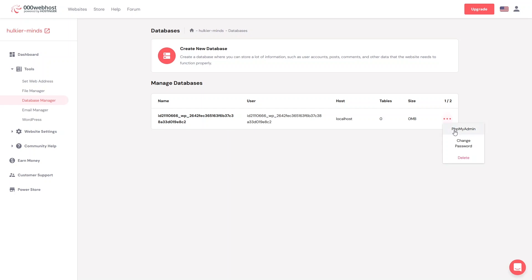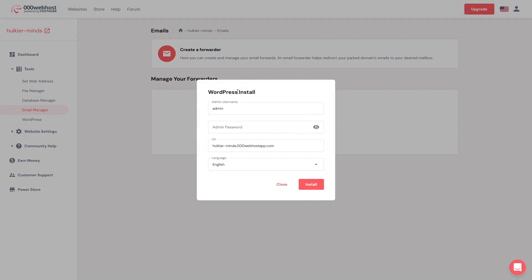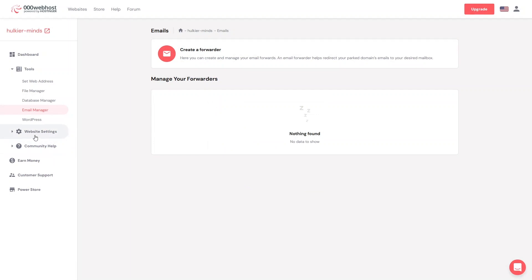You can also go to phpMyAdmin from here. You also have the Email Manager — in the Email Manager you can create a forwarder or an email account. We also have the WordPress option here where you can install WordPress, but we've already done that.